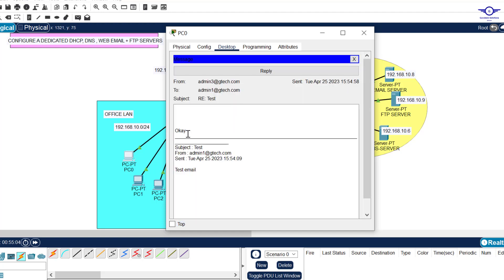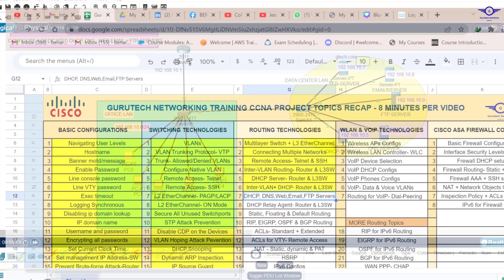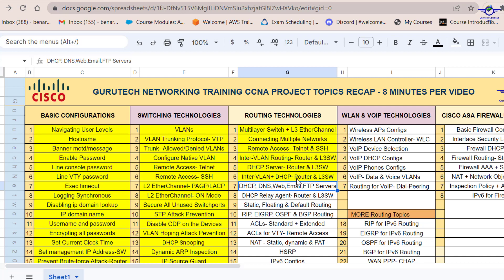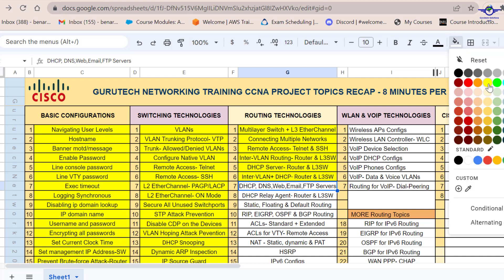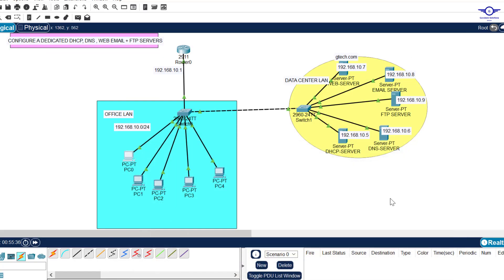This was very simple and interesting. This video has shown you how to configure a DHCP server, DNS server, web server, email server, and FTP server. In the next video we're going to configure a DHCP relay agent on both the router and a multilayer switch. Please don't forget to subscribe, like this video, share it with a friend, and drop a comment below. See you in the next video!